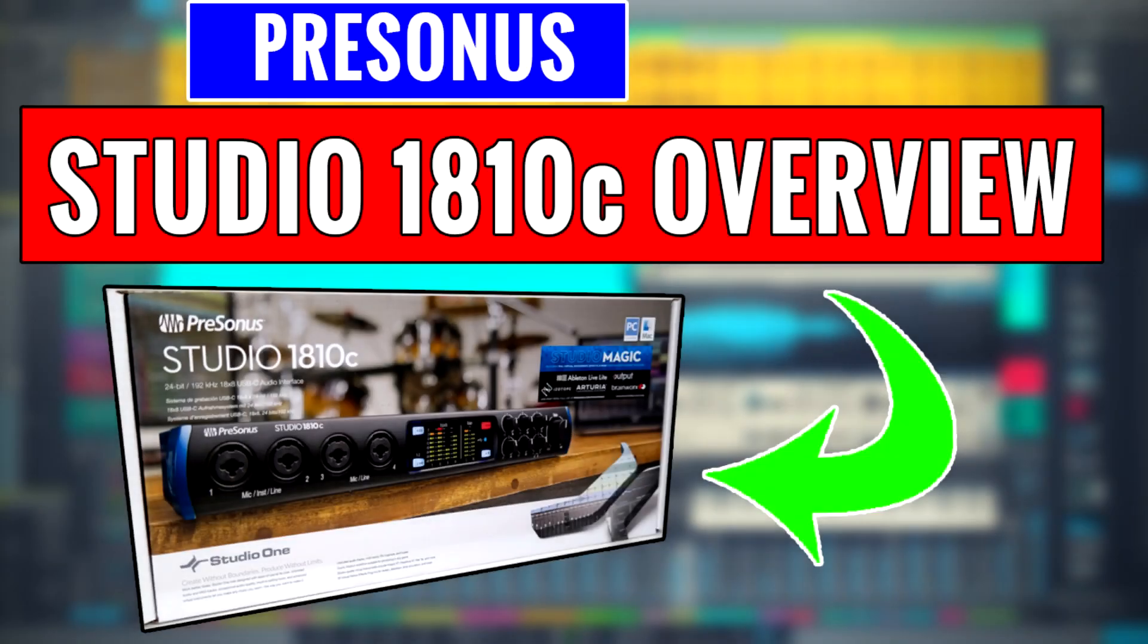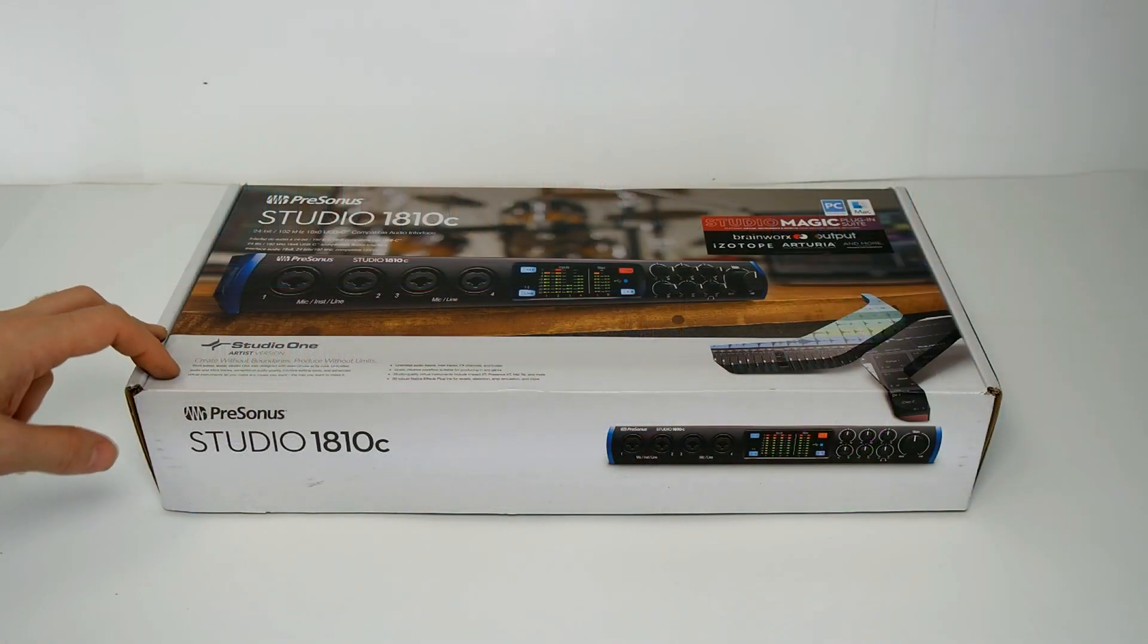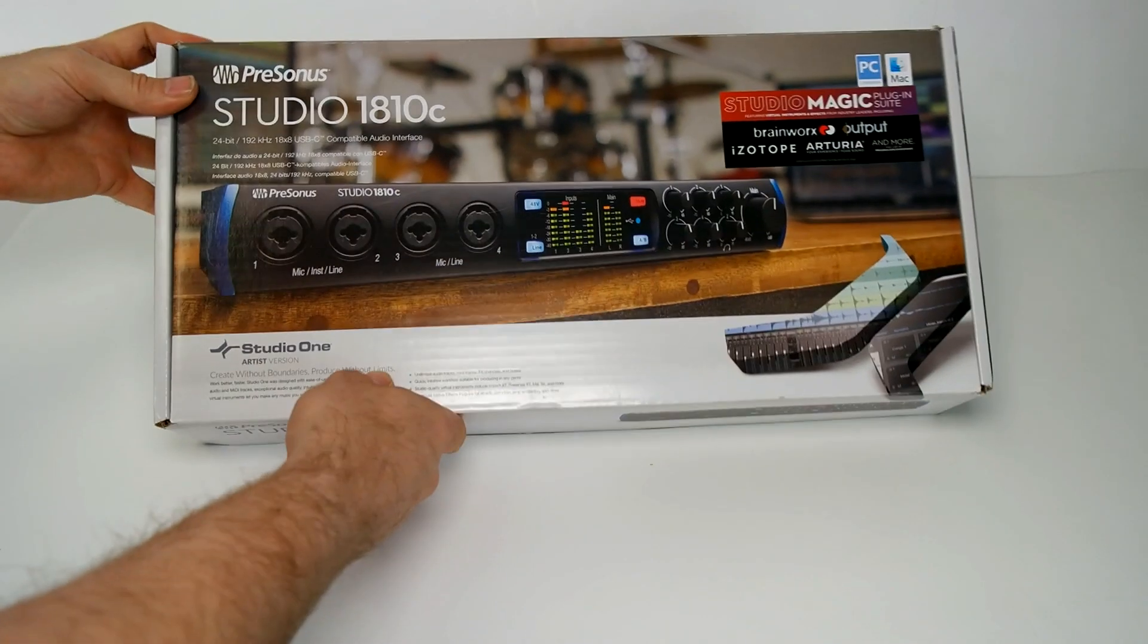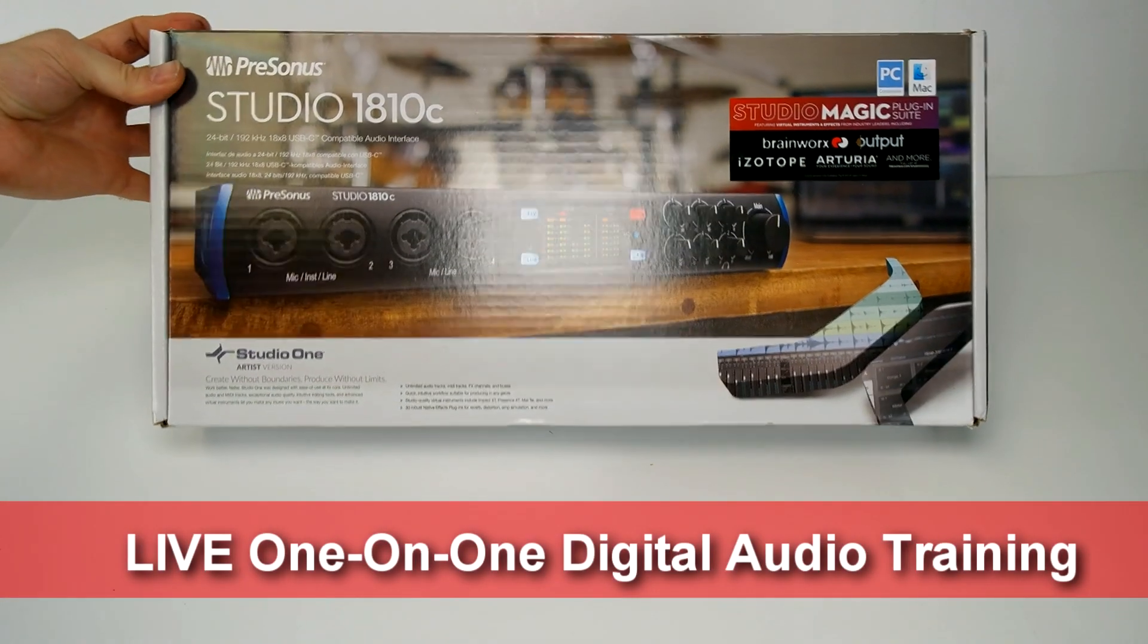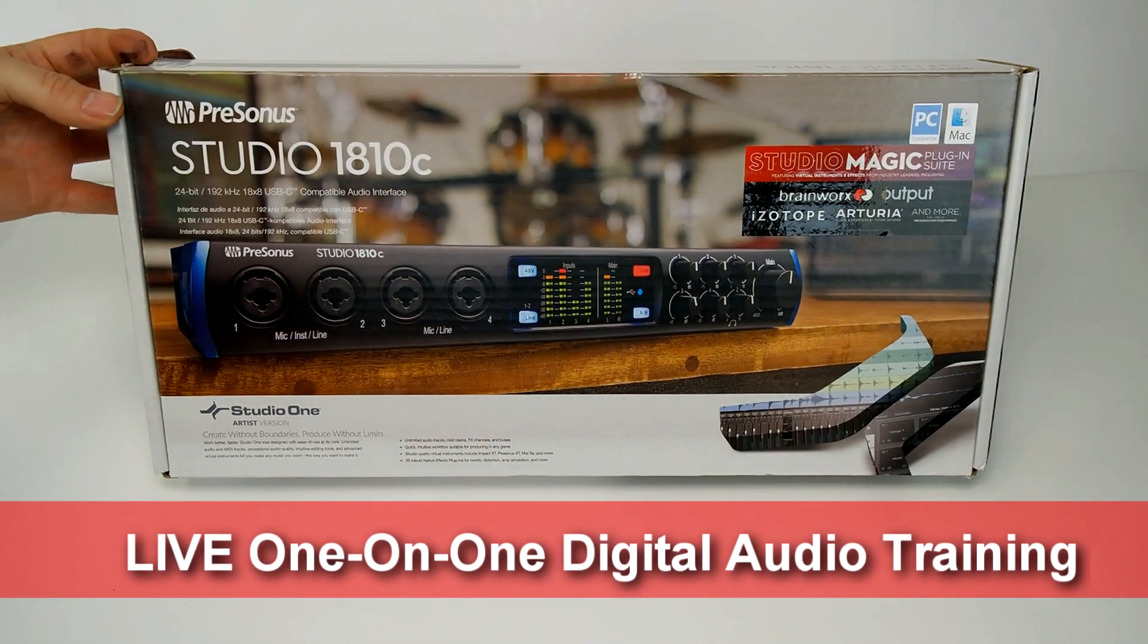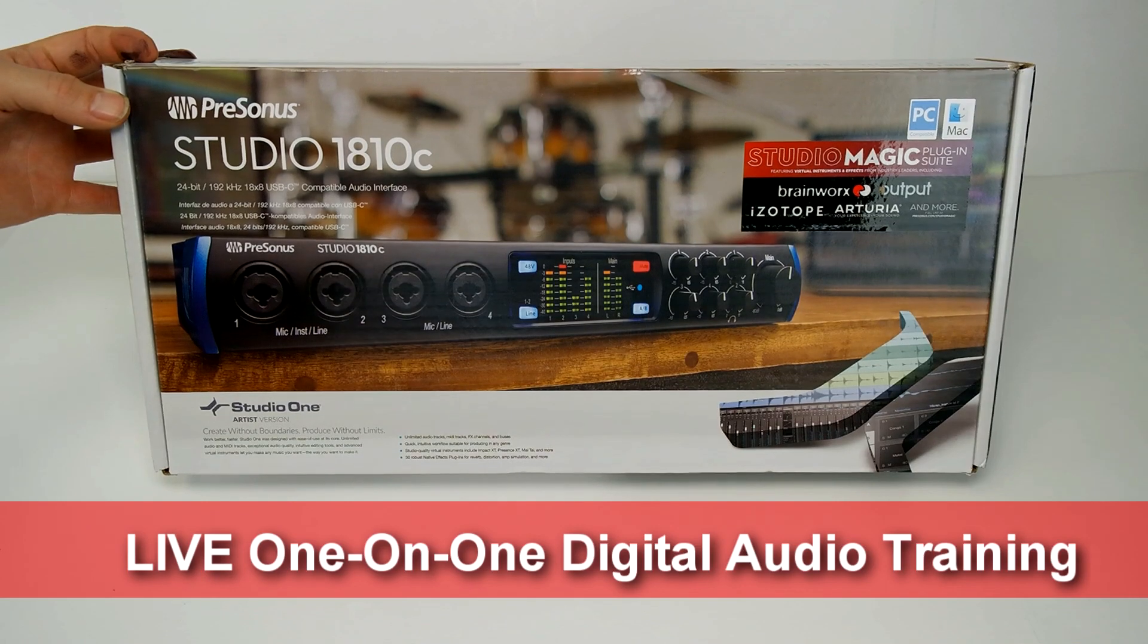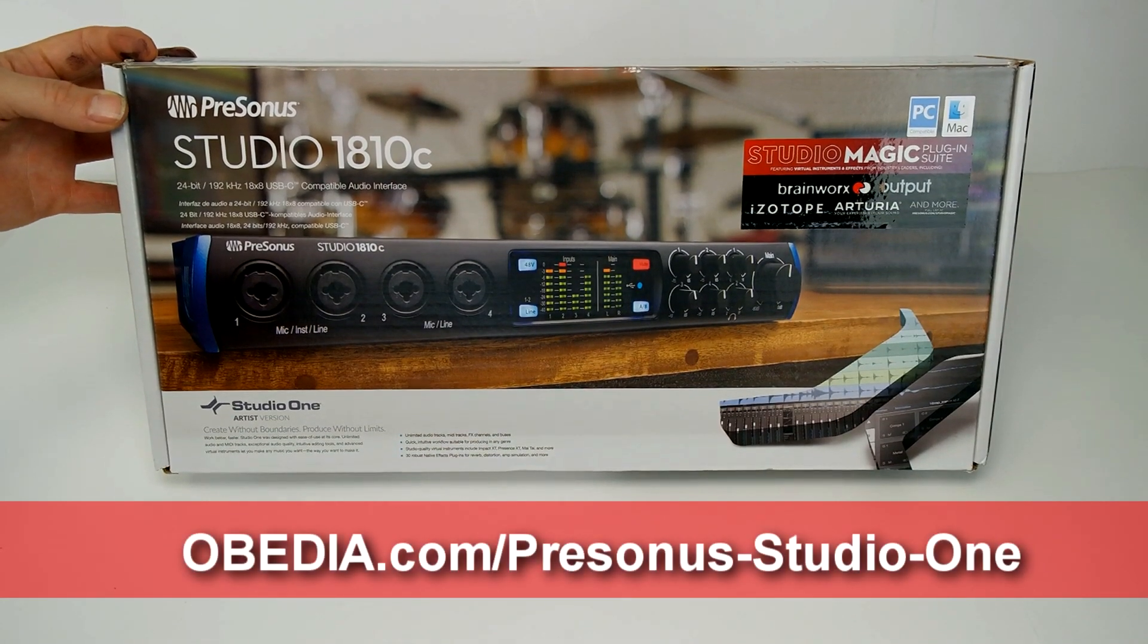Hey everyone, I'm Brian with Obedia and PC Audio Labs. Today we're going to do a quick unboxing and setup of the Presonus Studio 1810C. This is a 24-bit, 192 kilohertz capable audio interface, and it's from our friends at Presonus.